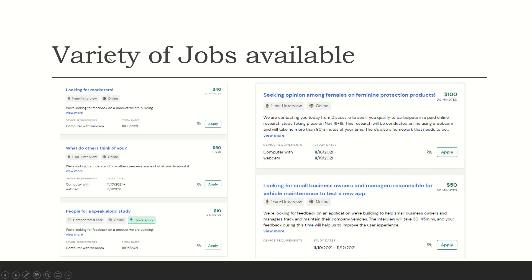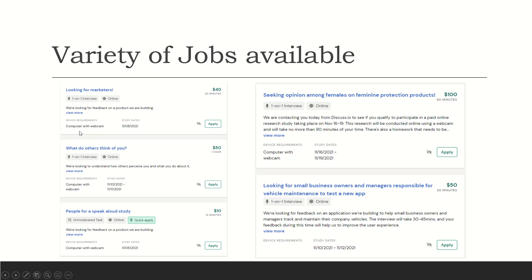Now you're going to get to the variety of jobs available. So I took some screenshots just so you can see, and this is also available to you when you sign up. Like for instance, looking for marketers. There's a one-on-one interview. It's online, so it lets you know ahead of time. They're looking for feedback on a product that they're building. They're telling you that the device required is computer with webcam. This starts November 8, 2021, and you'll click here to apply. Thirty minutes of your time, $40.